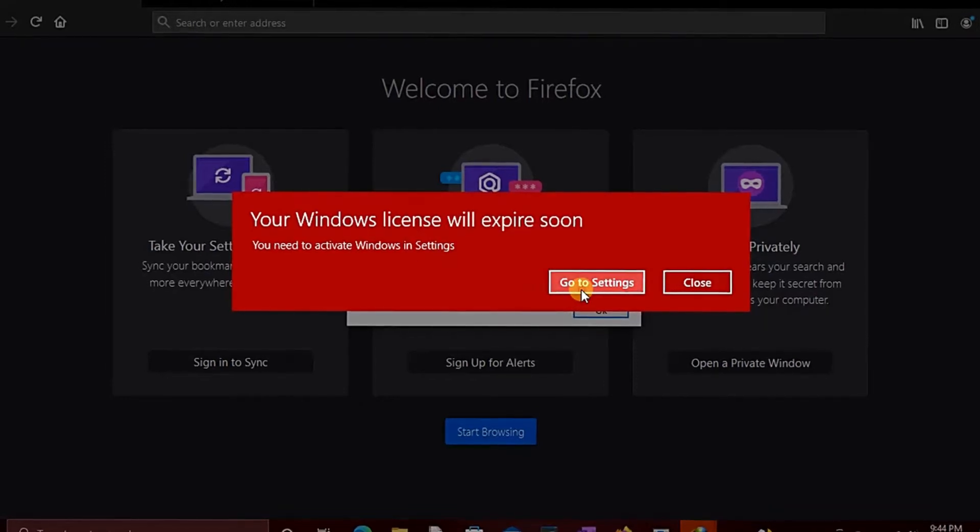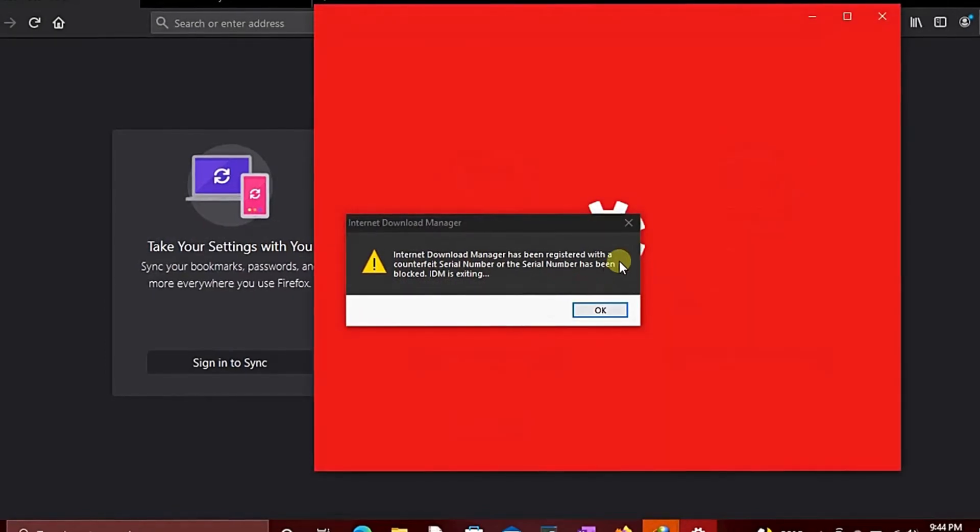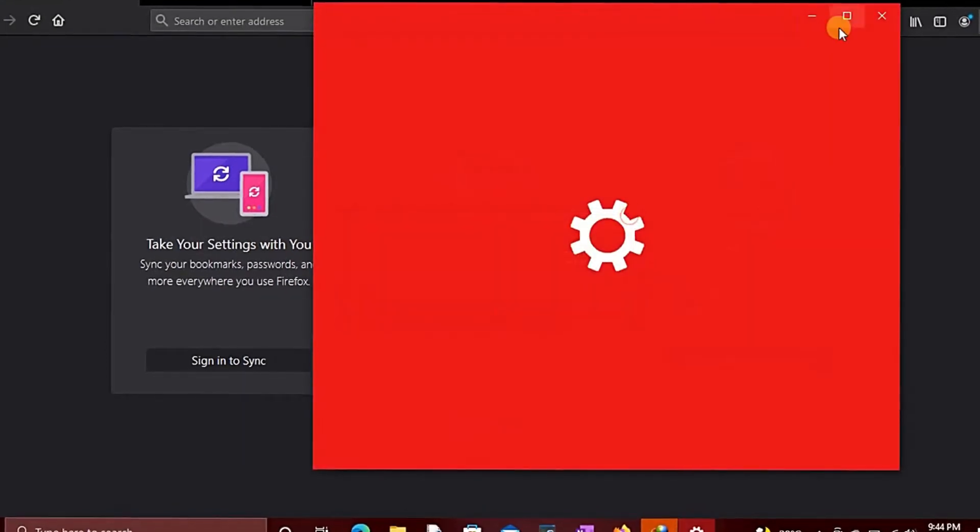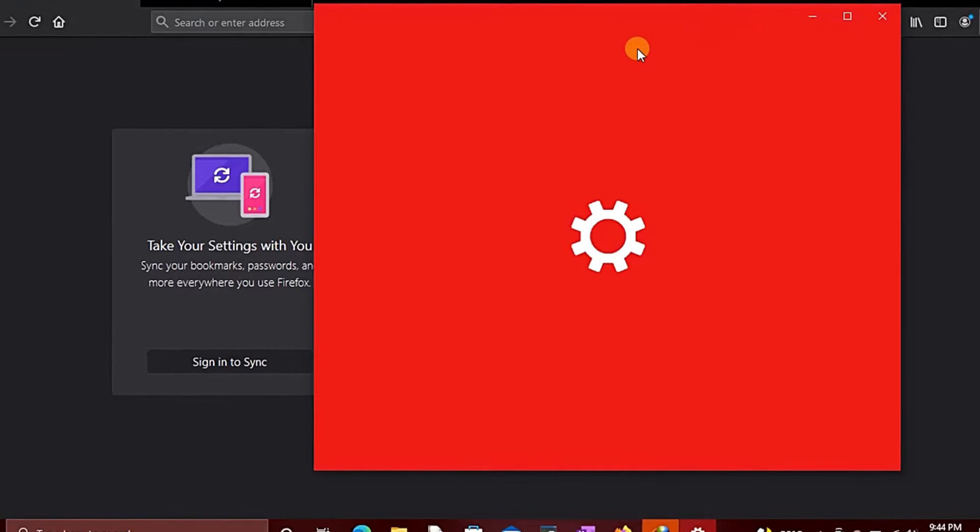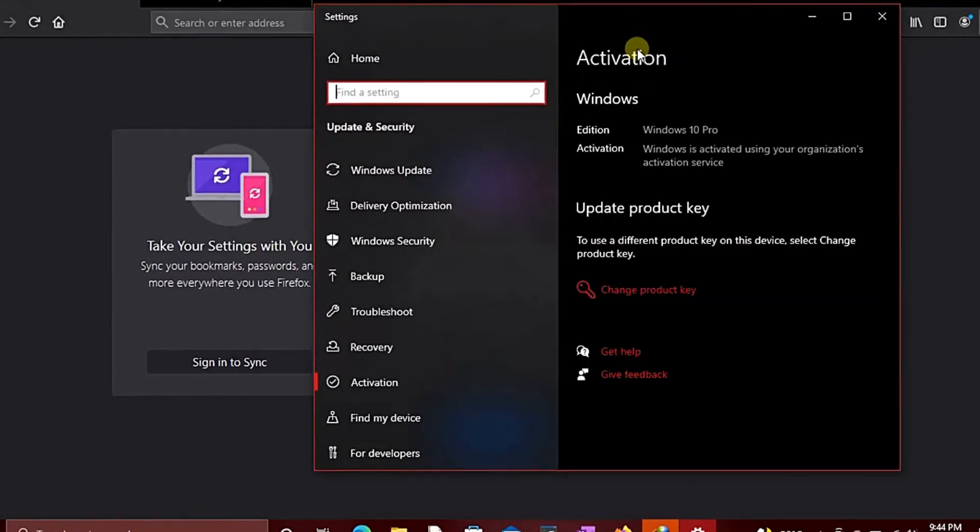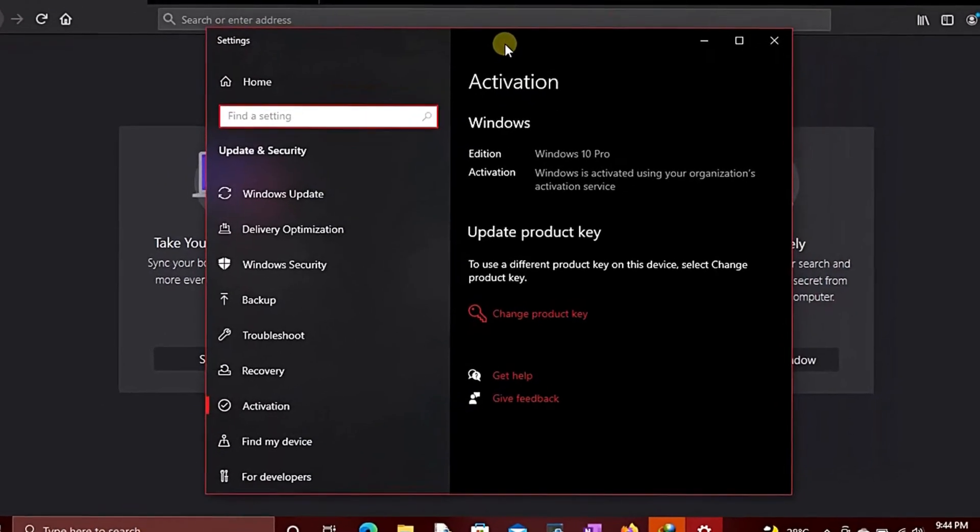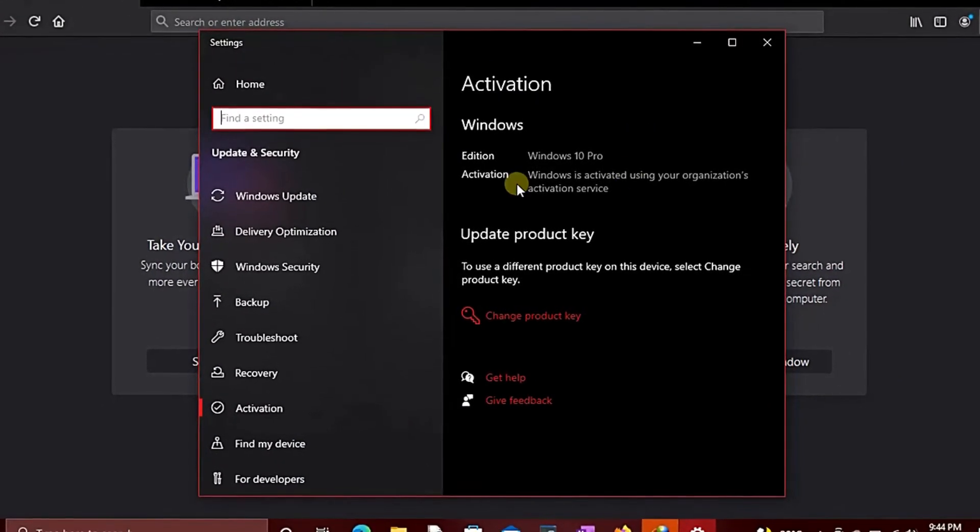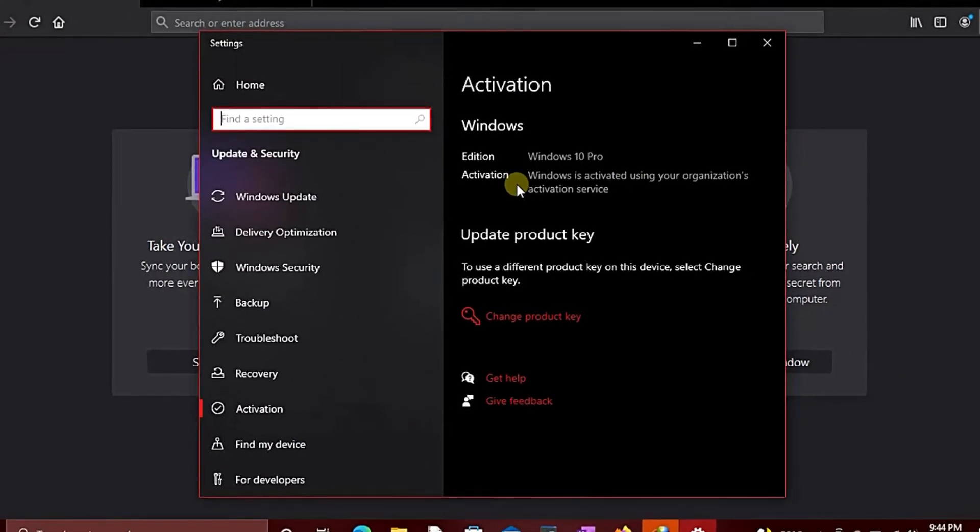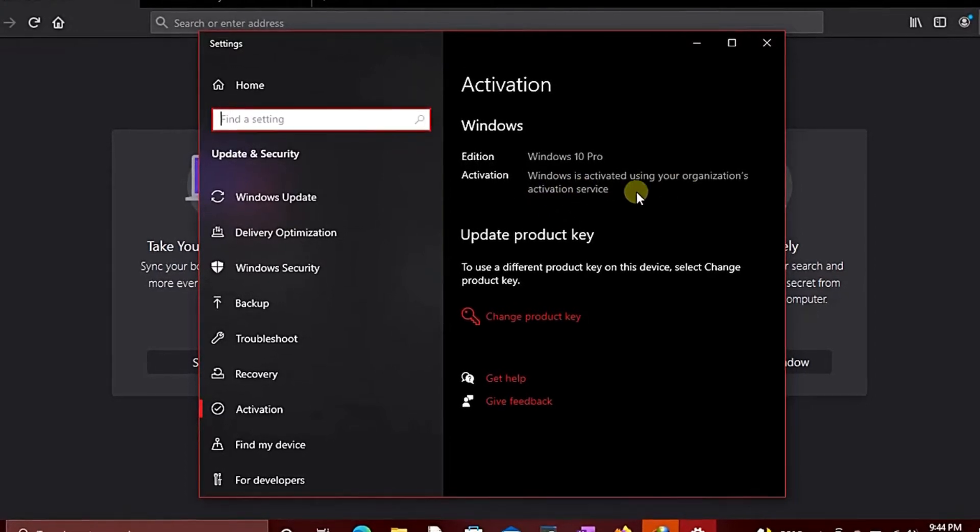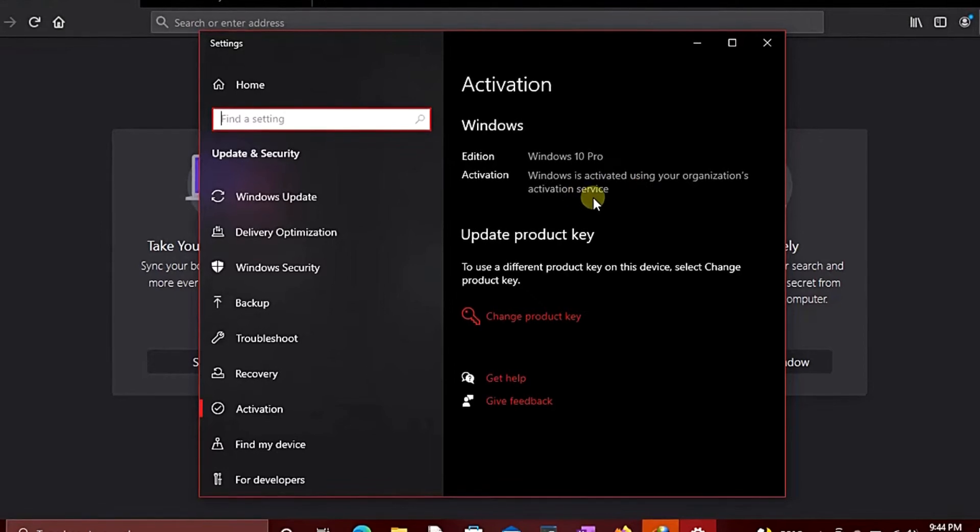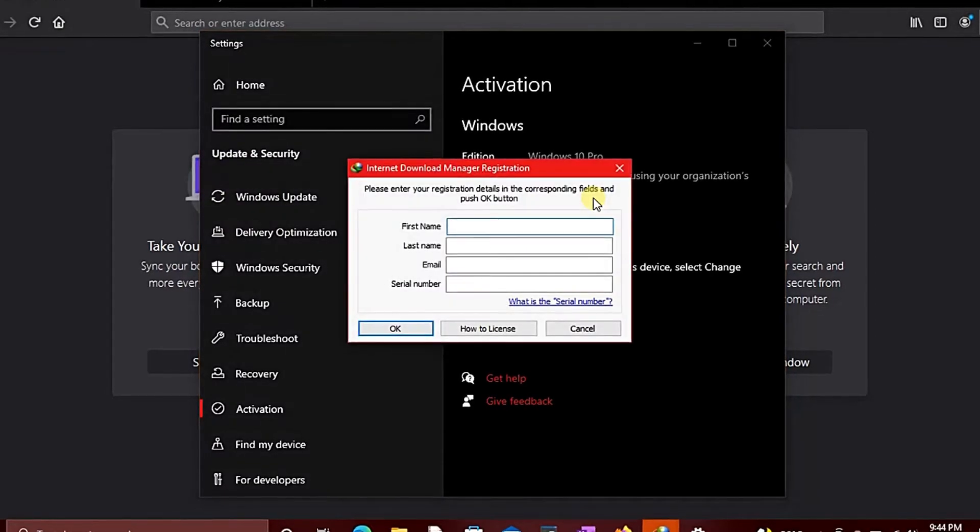Click 'Go to Settings' and wait for it to open up. You will notice that it says it is activated, but it is using your organization's activation service. This could be for several reasons, maybe because the activation key was wrong. Now let's see how we can troubleshoot it to resolve the issue.